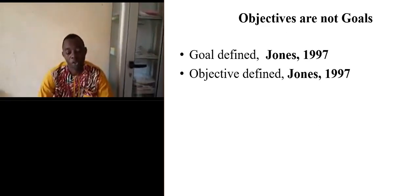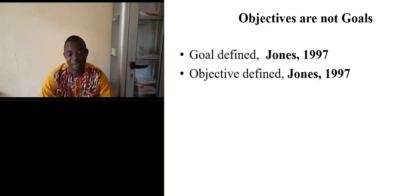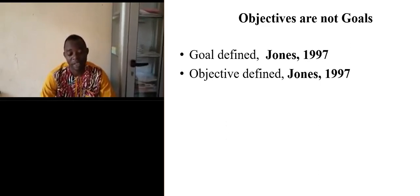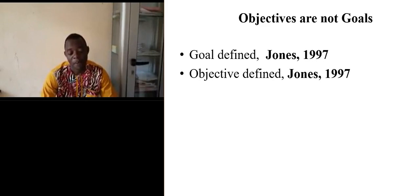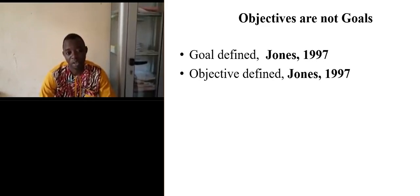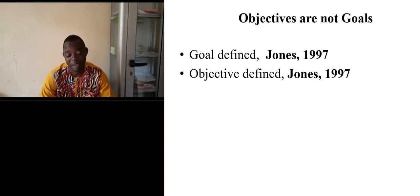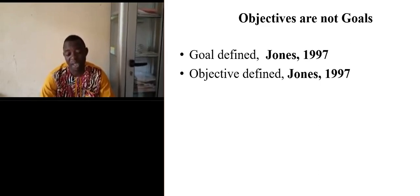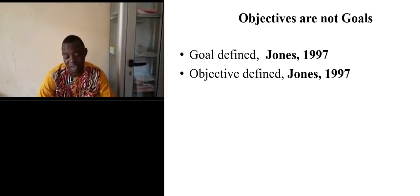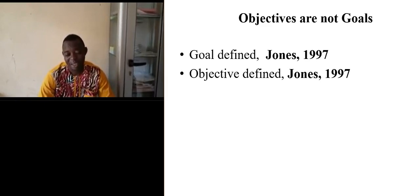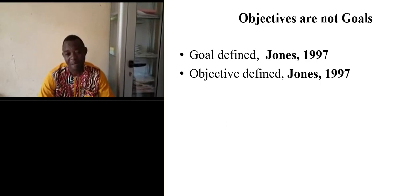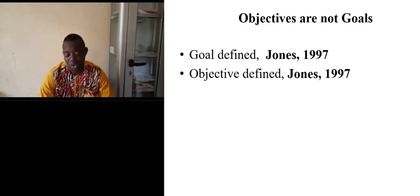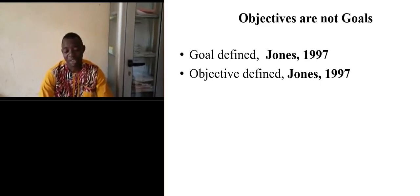John in 1997 shows that there is a difference between goal and objective and states that goal is broad whereas objective is specific. When we take a goal, there are many objectives inside. So this is the first misconception.